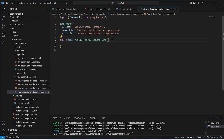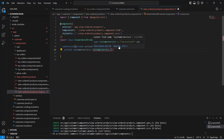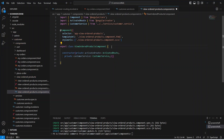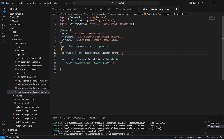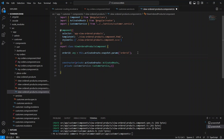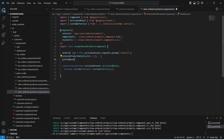Now let's go to our newly created ViewOrderedProducts component. We need to create the constructor and inject the ActivatedRoute so we can get the orderId from the URL. After this we inject our CustomerService and import all of these. Then we get the orderId from the URL by calling activatedRoute.snapshot.params and accessing orderId. We also create a variable orderedProductDetailsList initialized with an empty array, and another variable for the total amount.